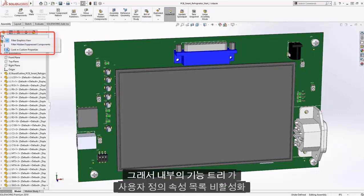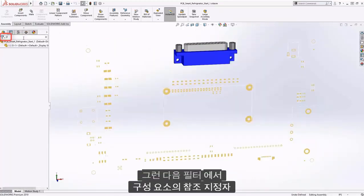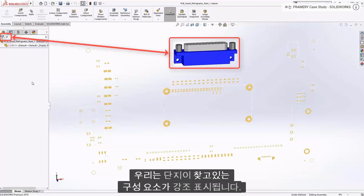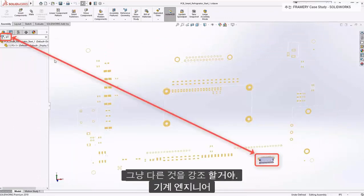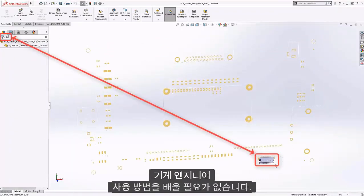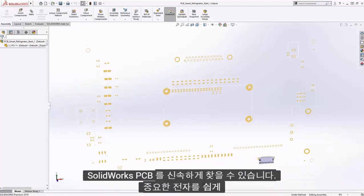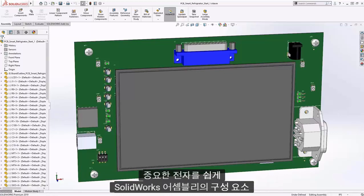So inside Feature Tree, we're going to activate List of Custom Properties. Then in Filters, we're going to type the reference designator of the component we're looking for, and just that component will be highlighted. Type in a different reference designator and it's going to highlight just that other component. The mechanical engineer doesn't need to learn how to use SolidWorks PCB to find quickly and easily any critical electronic components in the SolidWorks assembly.